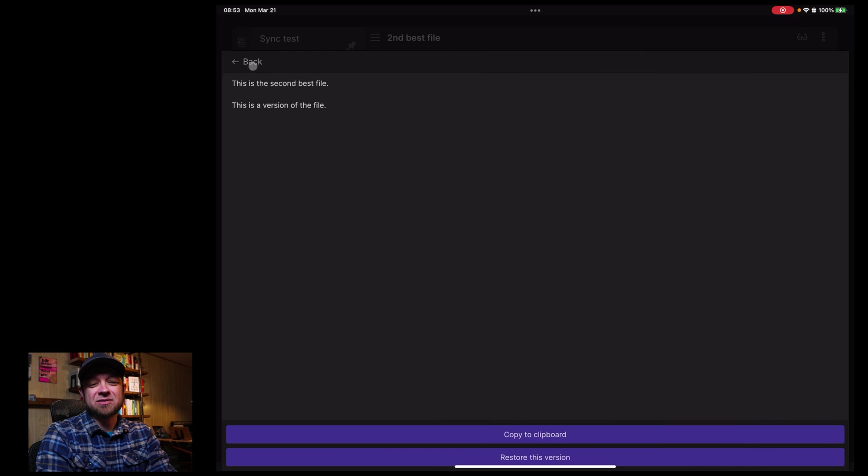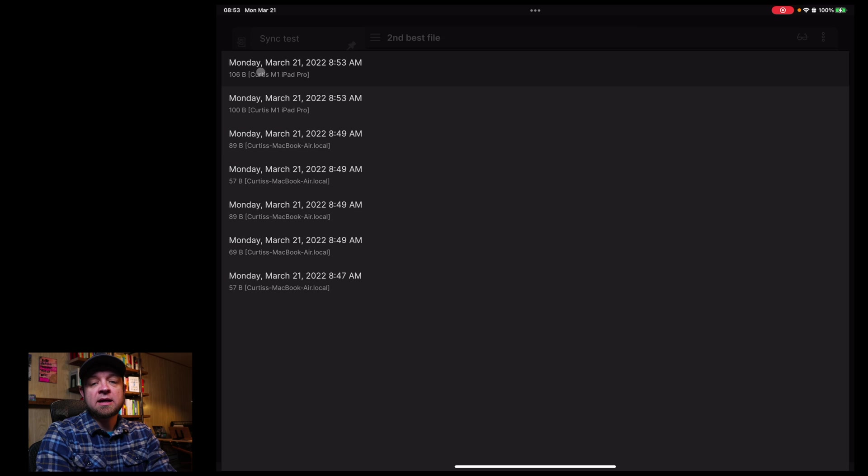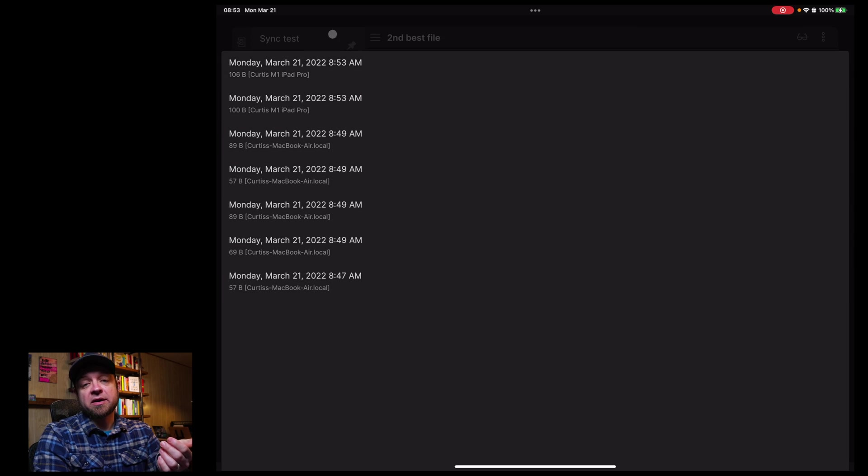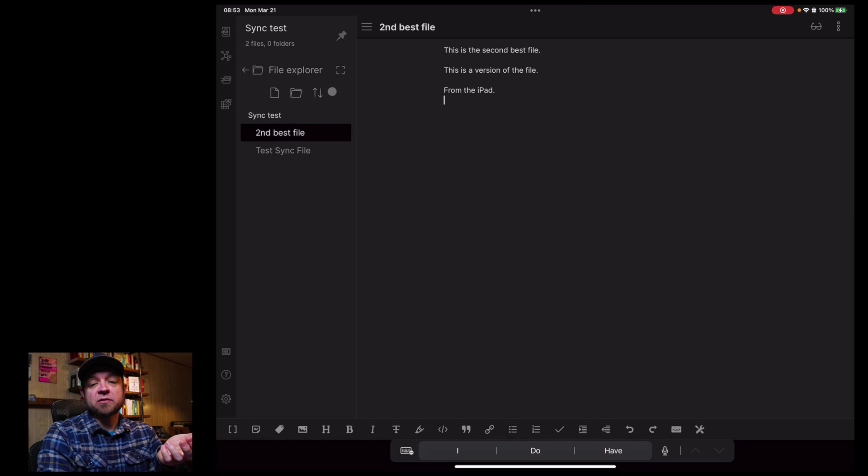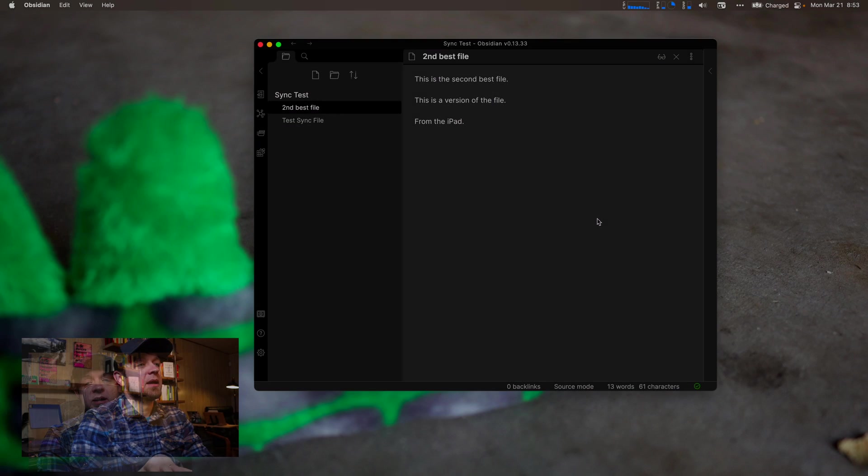And I can look at again, all of my versions of the file. One thing I'd love to see on the iPad, at least on the iPad Pro that we're looking at right now, is this does have room for like two panels, but it doesn't look clearly on phones or other smaller devices.